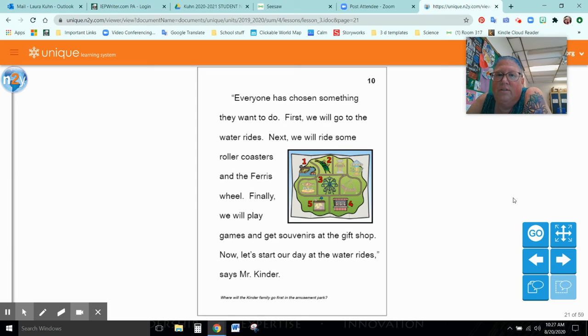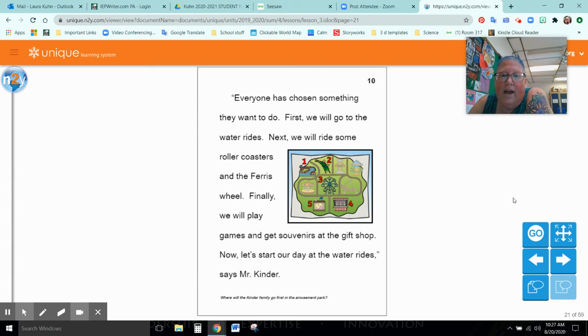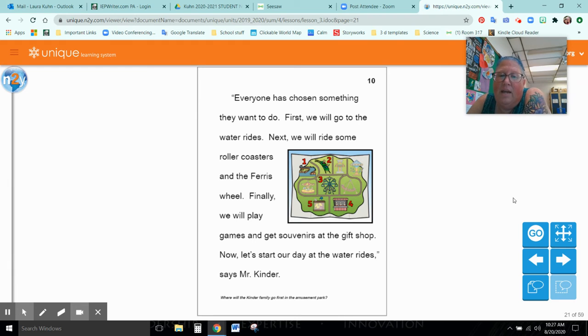Everyone has chosen something they want to do. First, we will go to the water rides. Next, we will ride some roller coasters and the ferris wheel. Finally, we will play some games and get souvenirs at the gift shop. Now let's start our day at the water rides, says Mr. Kinder.